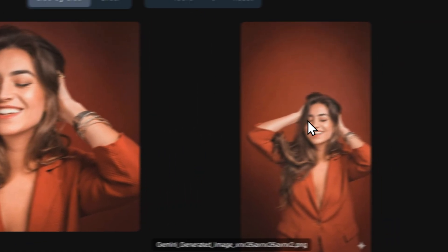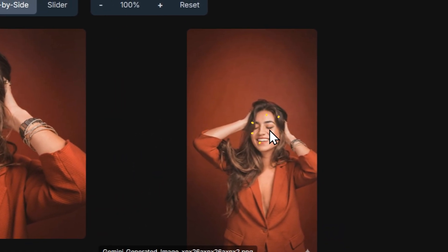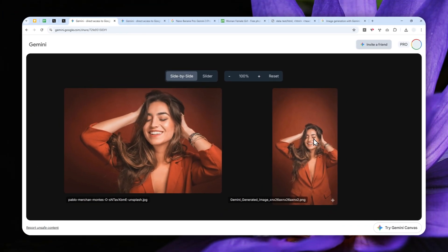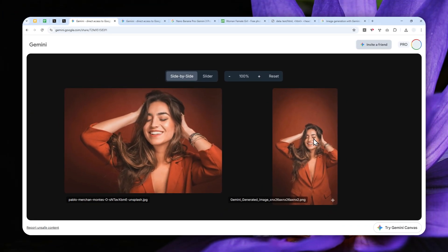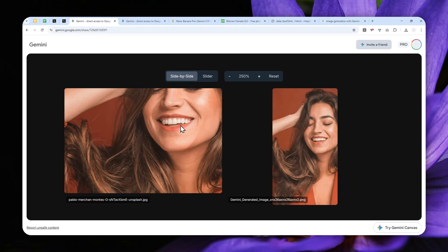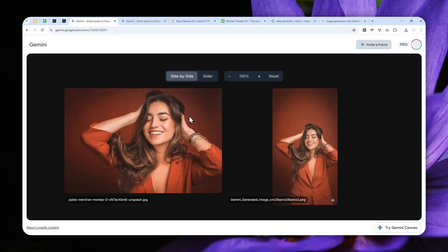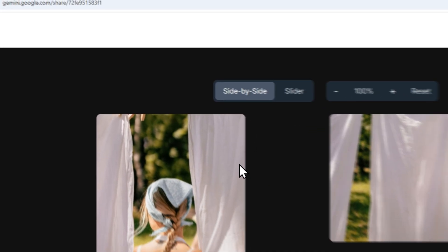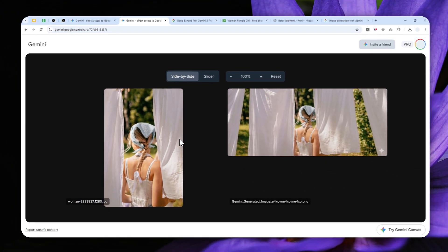Well, this is the original picture and this is the one that I have modified using Gemini Nano Banana Pro. And basically with this new model, it is becoming a lot easier and more consistent to actually change the dimension or aspect ratio of any photo.